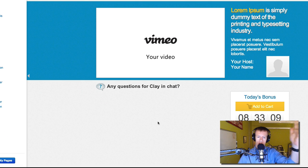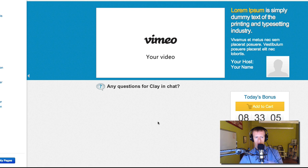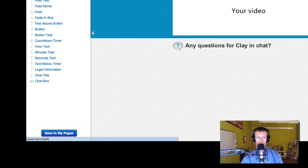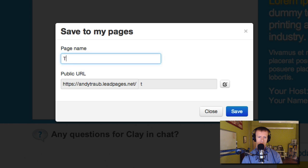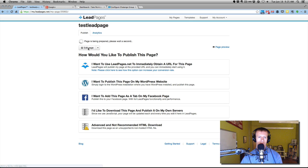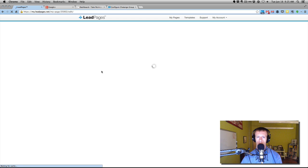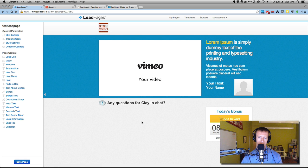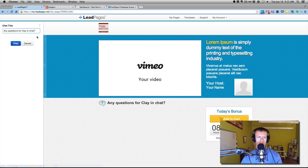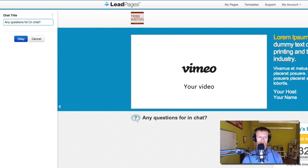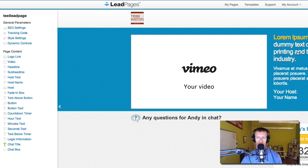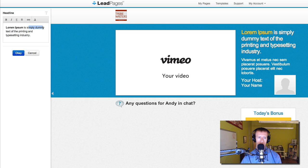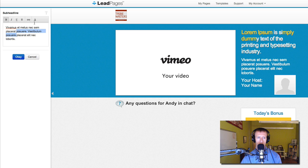When I first did this, the chat appeared to go away — but I promise it will show on the live page. You can click Save to My Pages as Test Lead Page so you have it saved. So far we've changed the logo, done the video, and put in the chat. You can change the headline — for example, change 'Any questions for Clay?' to 'Any questions for Andy?' and hit OK. Up here you can change the text — if it's bold, it'll appear in yellow. Underneath that, you can put whatever you like.